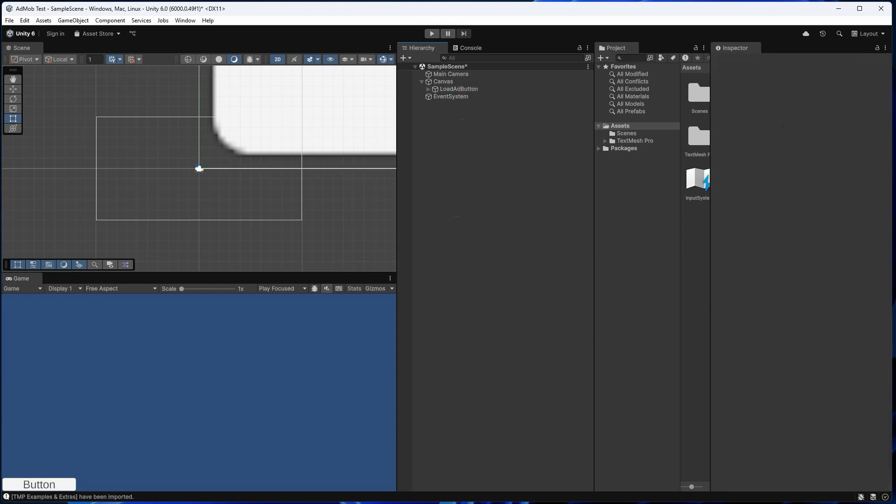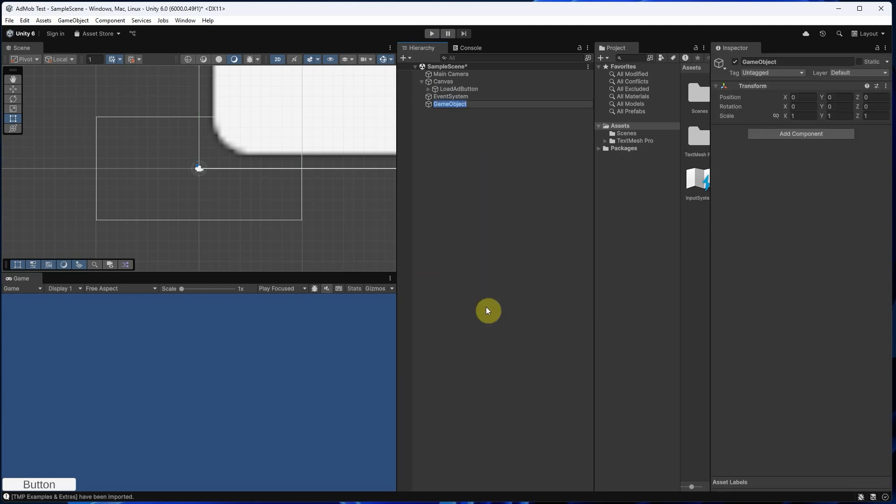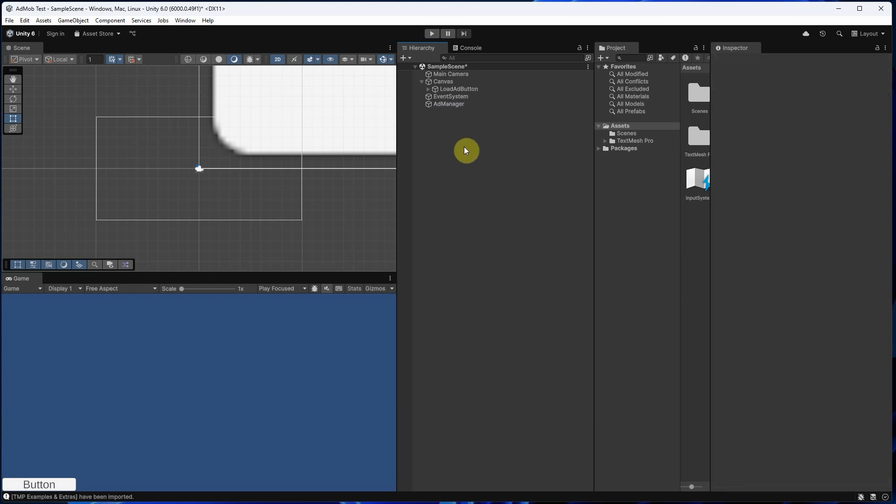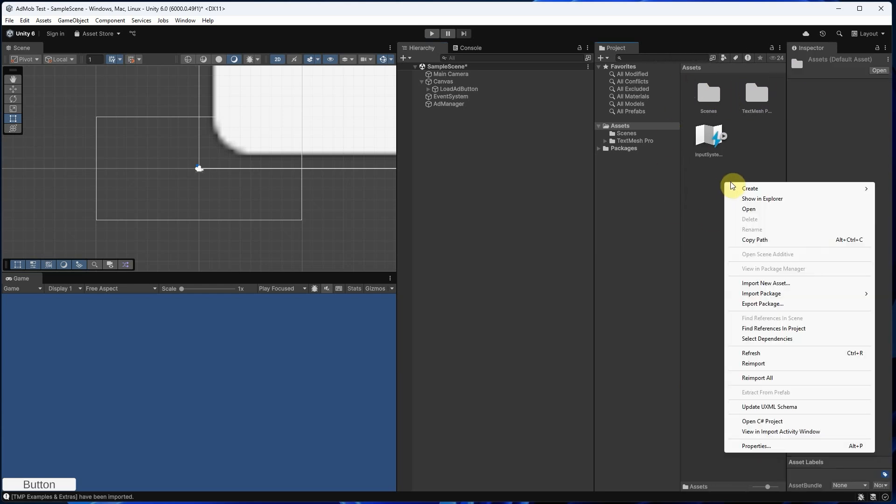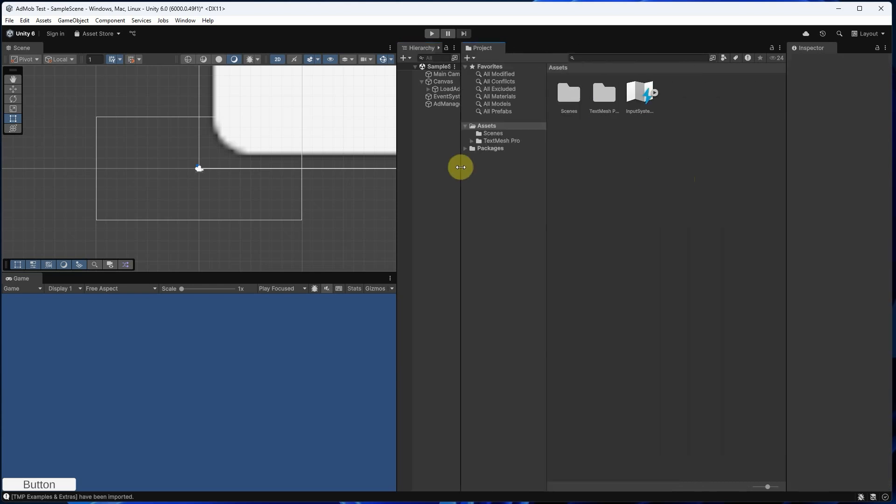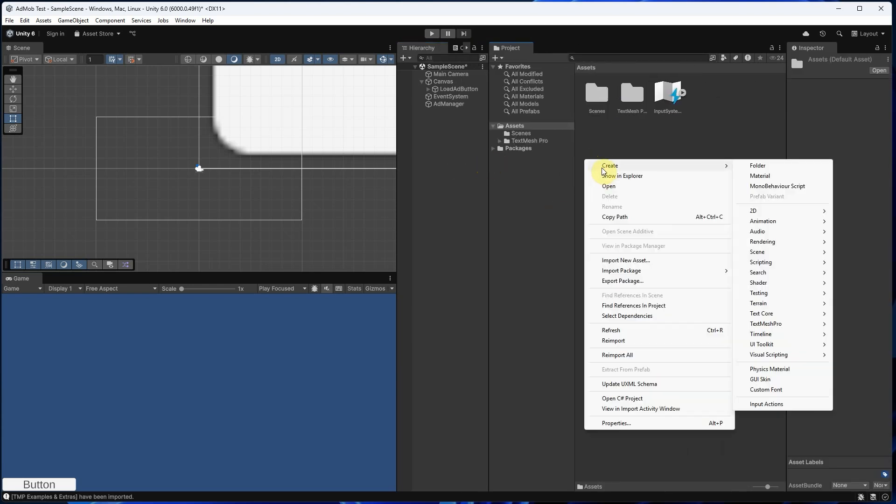Now create a game object. Right click in the Hierarchy, Create Empty, rename it to AdManager. Now let's create a script. Right click in the Project panel, Create C# Script, name it AdLoader.